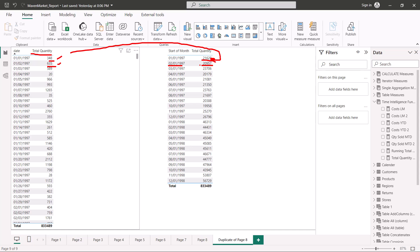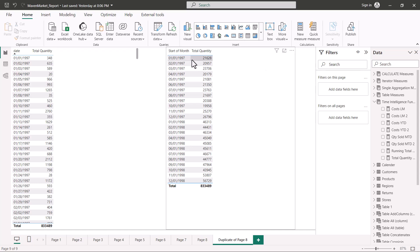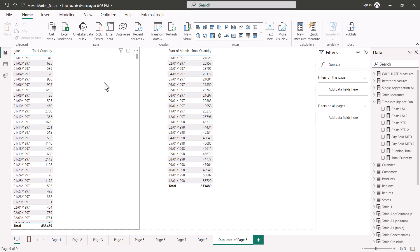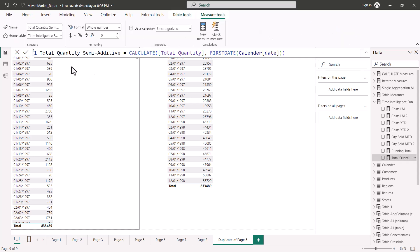Semi-additive measures are those measures used to take care of scenarios where you want to preserve granularity at the date level and you do not want an aggregation at the month, week, or year level — even if you pull the measure into a visual that has a different granularity. Although we do not have a column representing inventory balance in our dataset, we are going to use the same total quantity column to demonstrate what a semi-additive measure is.